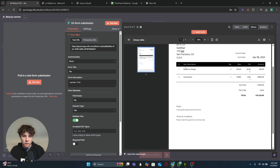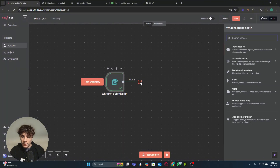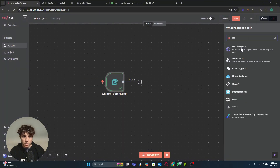Now that we have the binary file in n8n, we're going to need to make three different HTTP requests to Mistral. The first one uploads the file to Mistral, the second gets the signed URL, and the third fetches the OCR results back from Mistral.